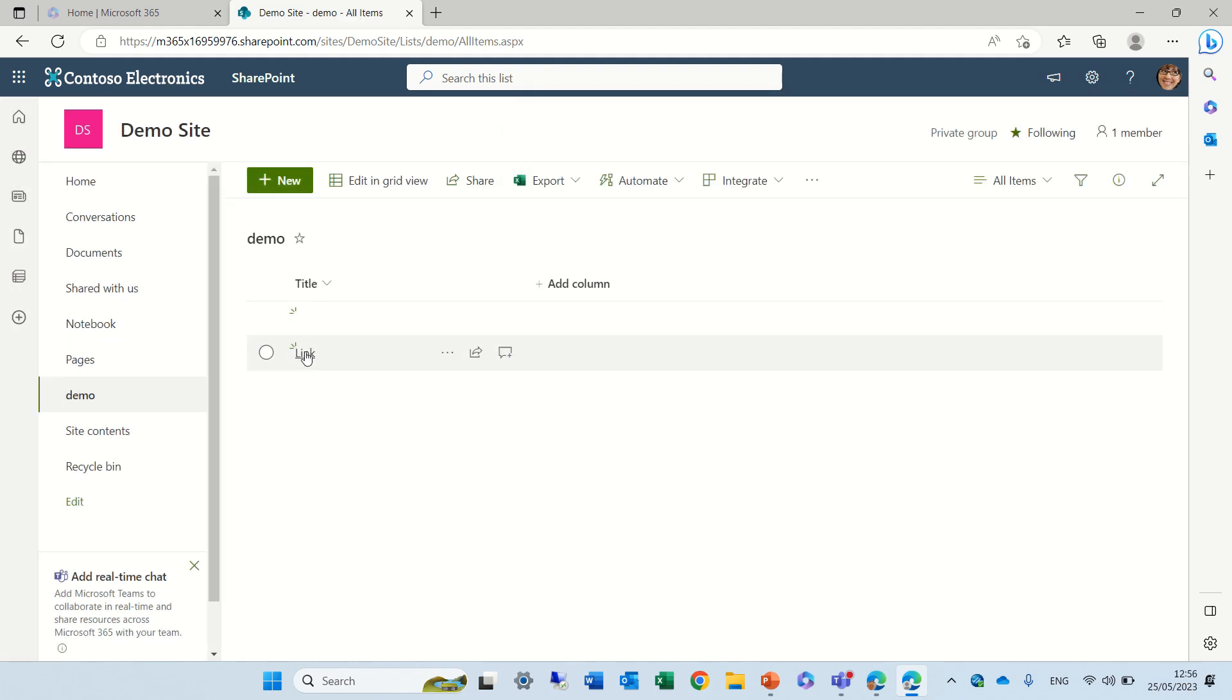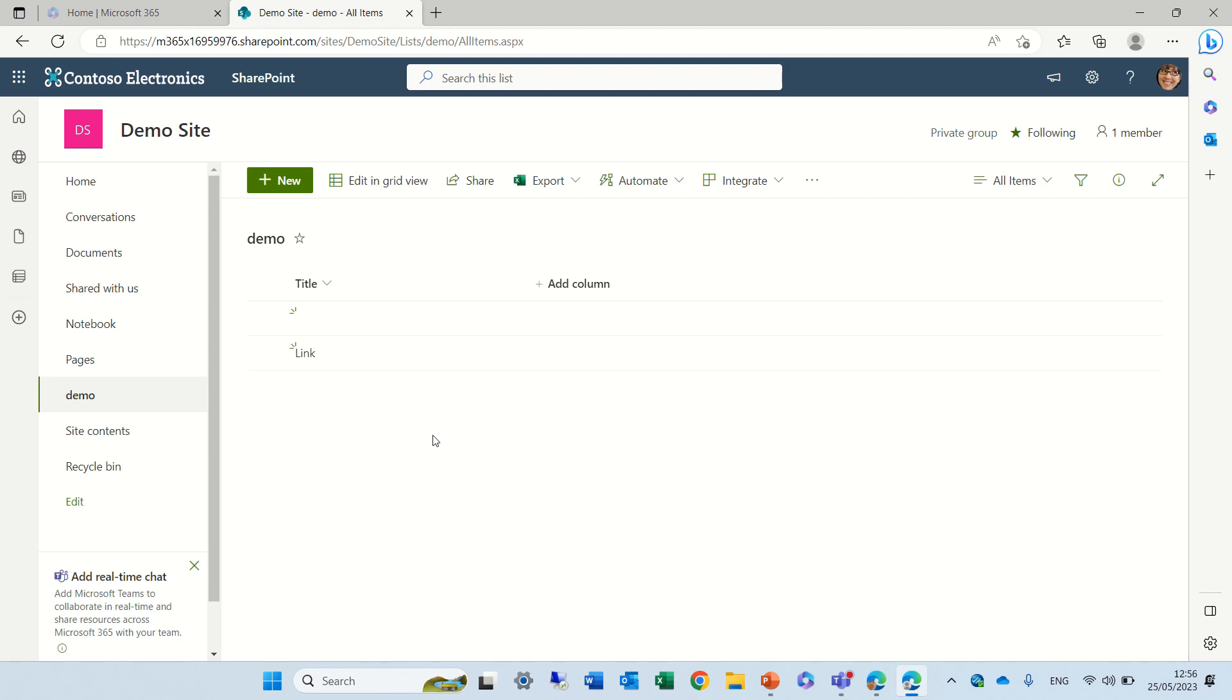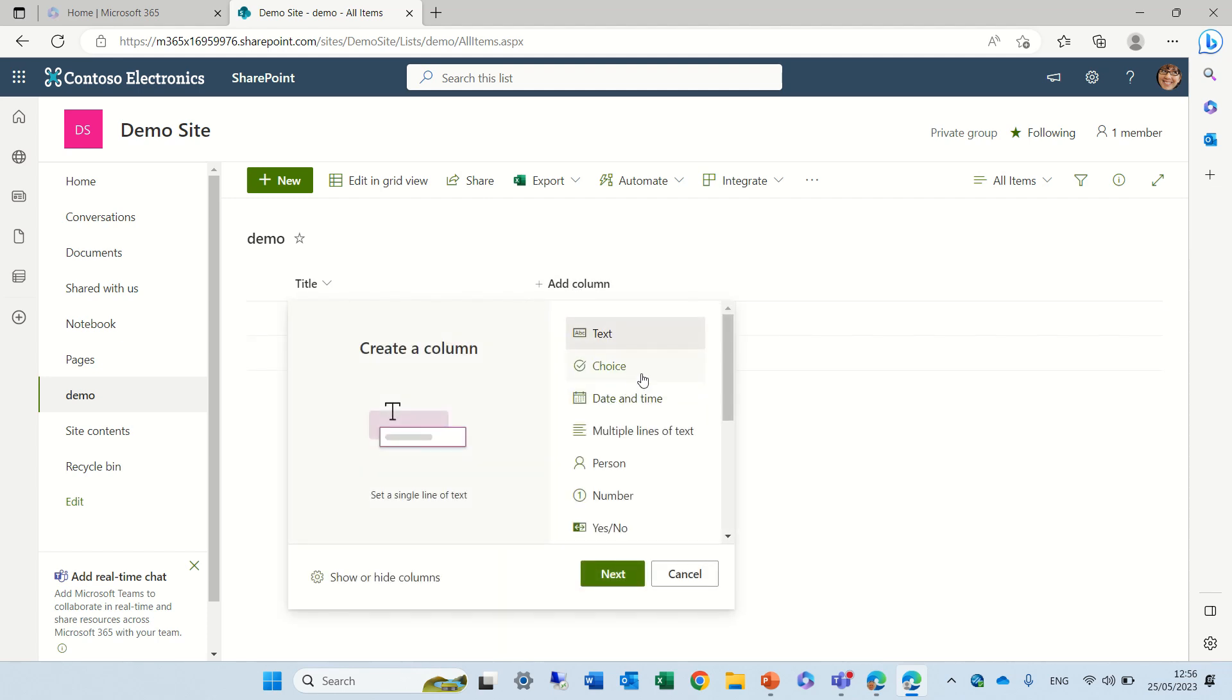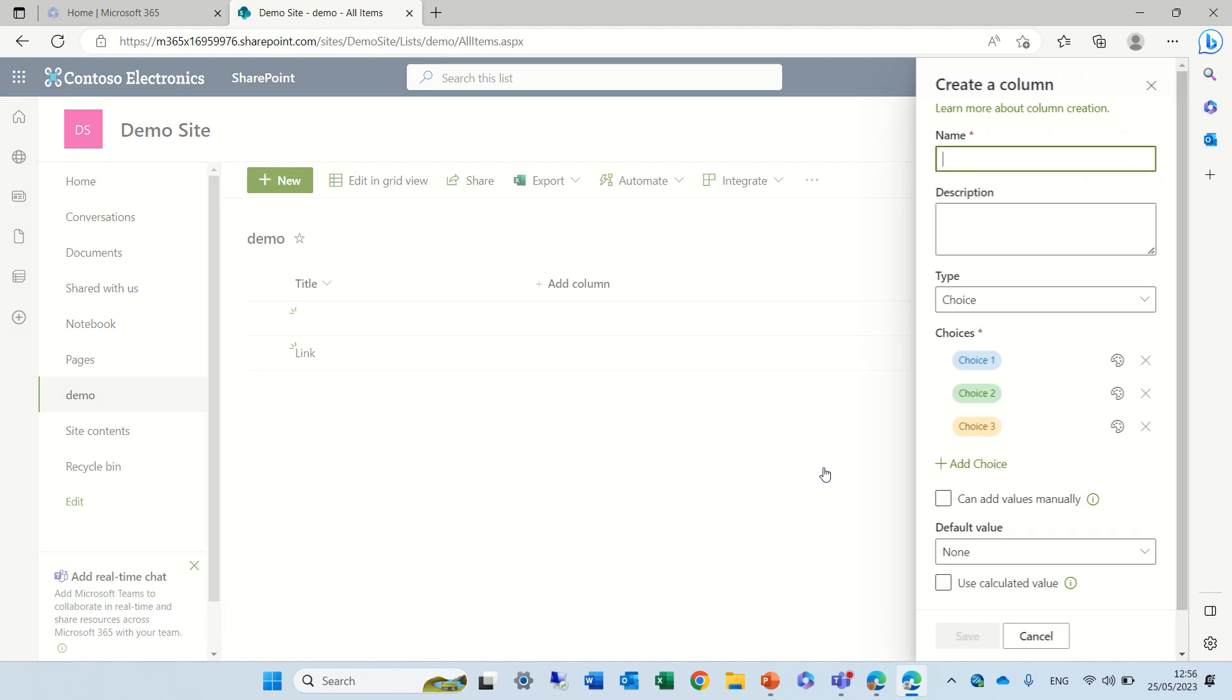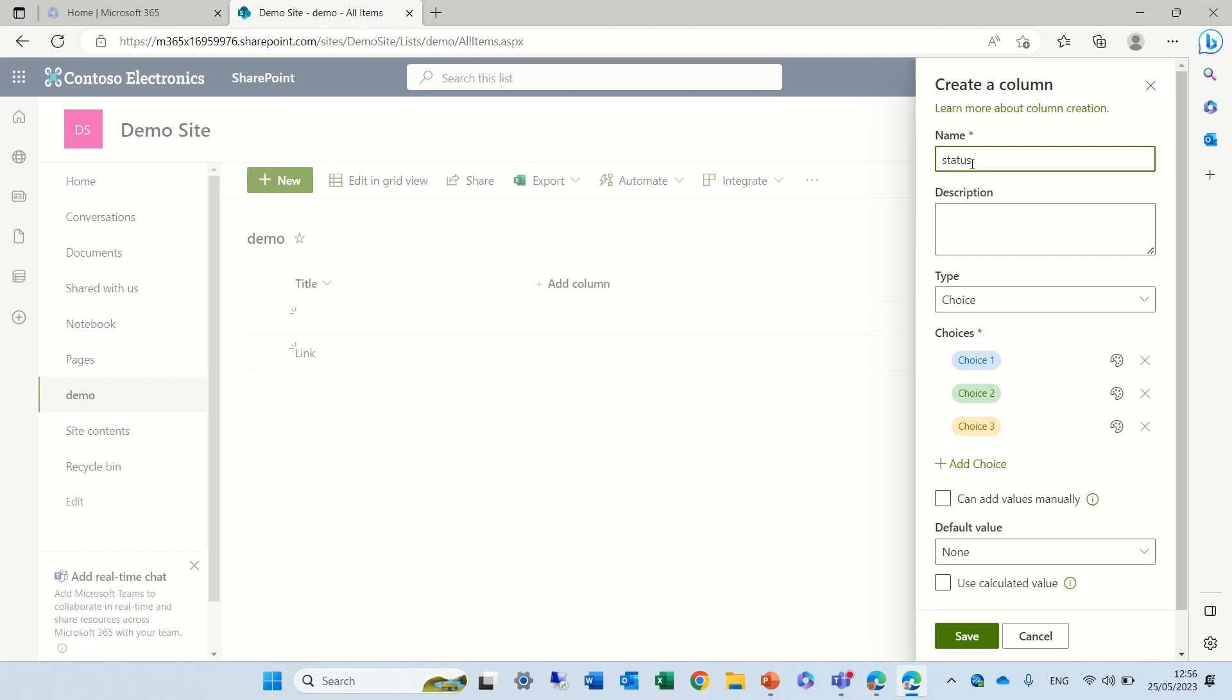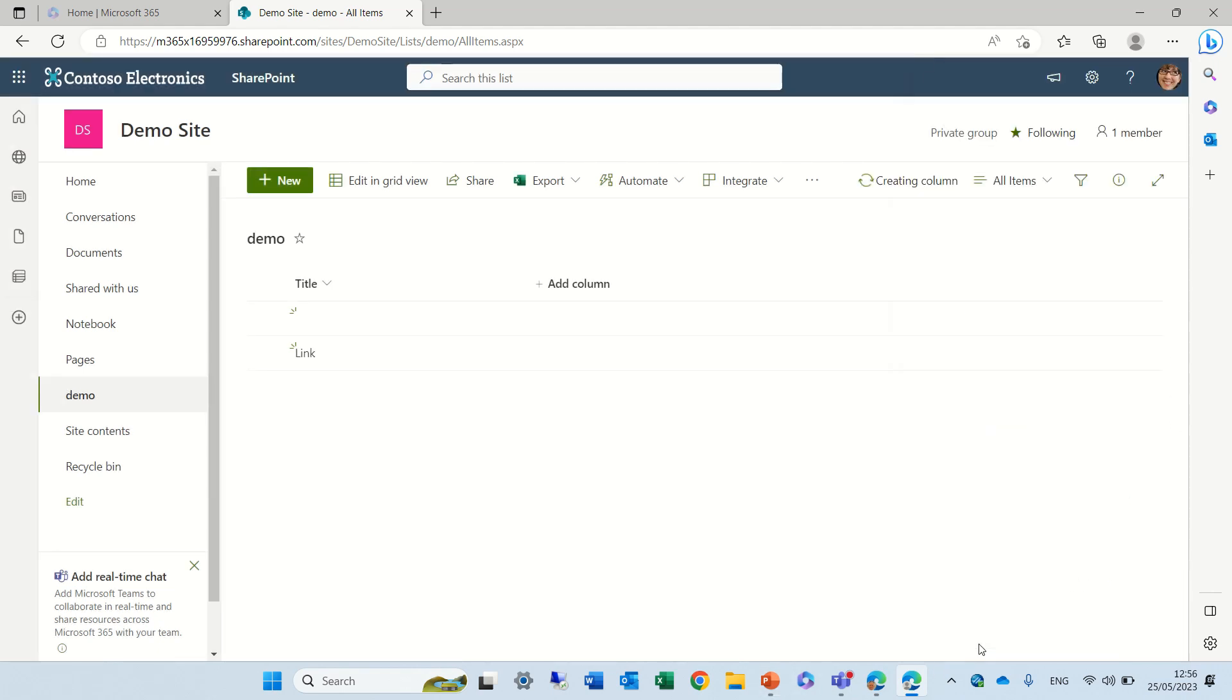And each item that we'll create will have this link. And by default if we add some more columns, let's just add a choice and leave these options, and we'll call it status. Just save it.